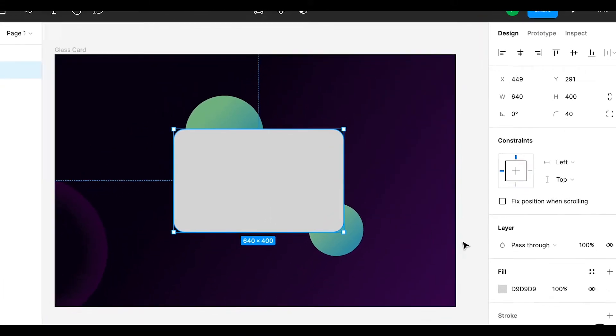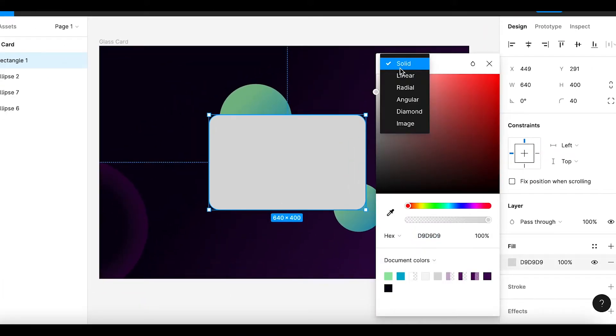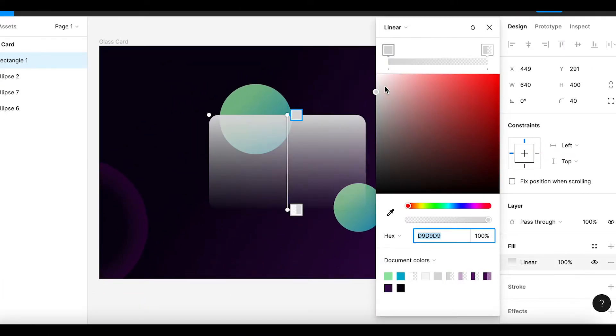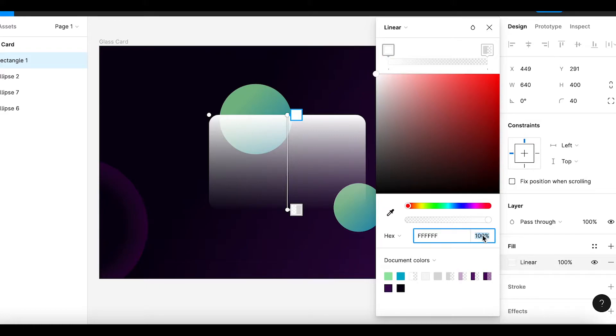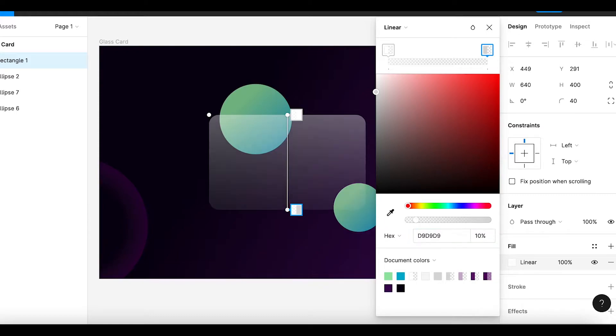Then with the newly created rectangle, I am applying the fill with linear option. This will give us the gradient effect. You can reduce the opacity to 40% at the top and 10% at the bottom.